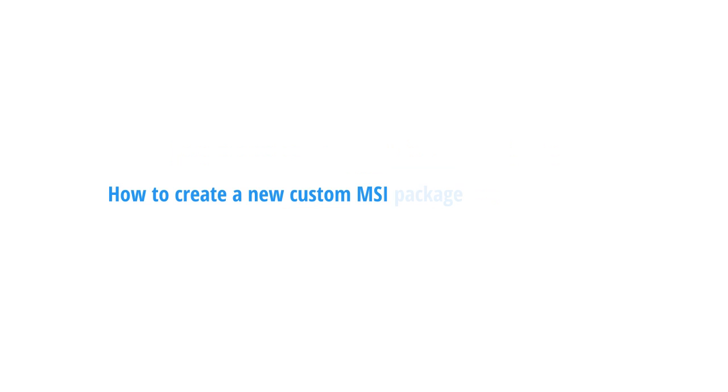You can use EMCO MSI Package Builder not only for installation repackaging, but also for creating new custom installations quickly and easily. So let's see how it works.